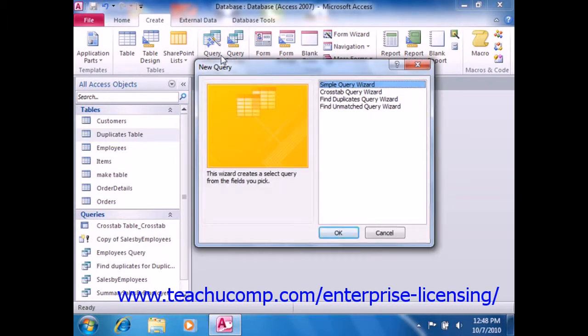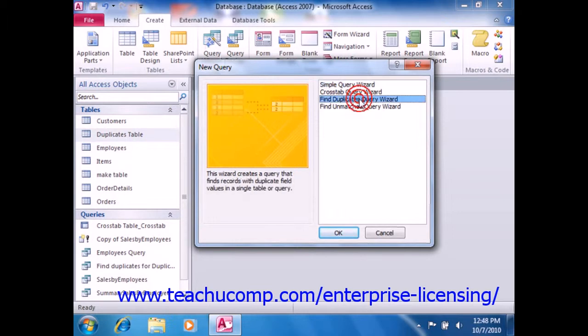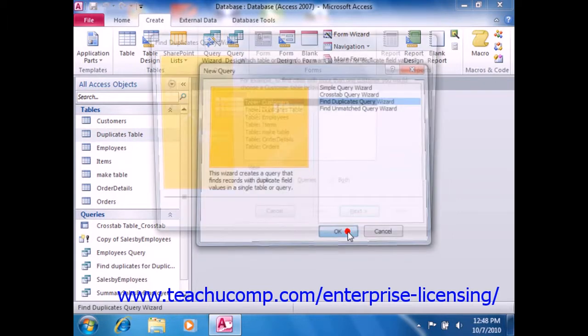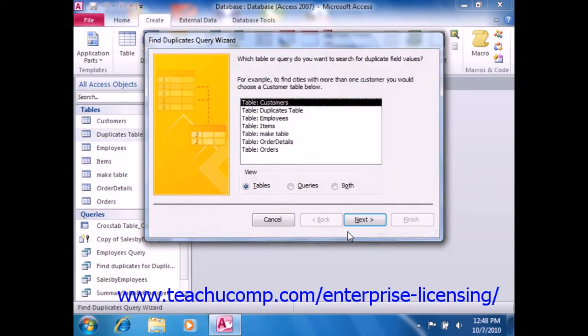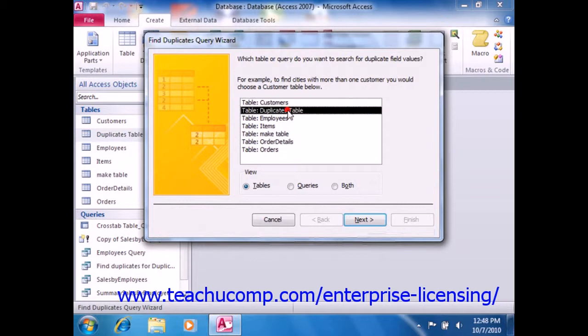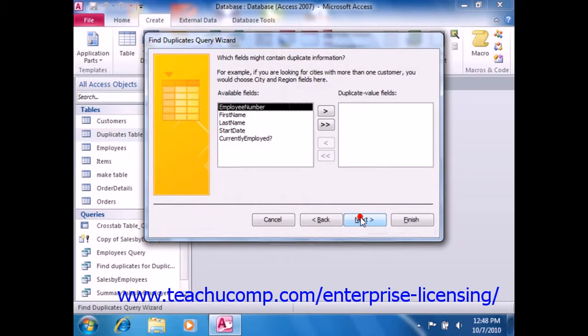In the New Query dialog box, select the Find Duplicates Query Wizard and then click the OK button. The first screen of the Find Duplicates Query Wizard allows you to select the table within which you wish to find duplicate records. Make your selection, and then click the Next button to continue.